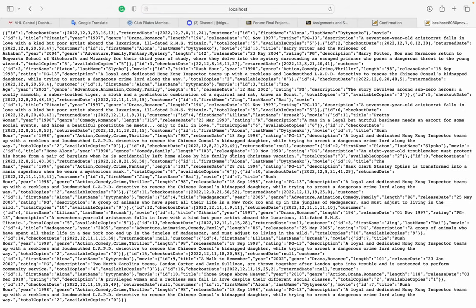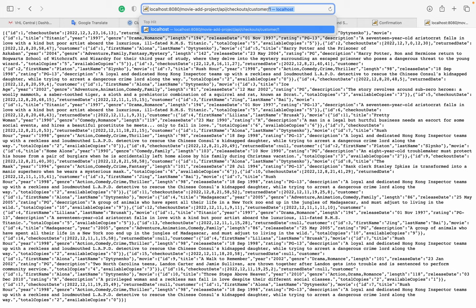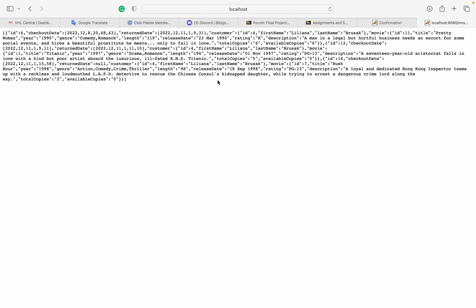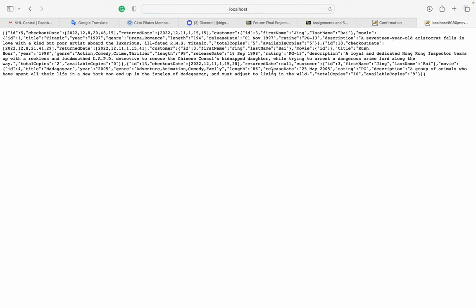I can see all checkouts — it returns a lot of information because each checkout includes customer and movie details. If I want to check checkouts for a specific customer, for example customer three, I can filter by customer ID. That's my project — thank you for watching!